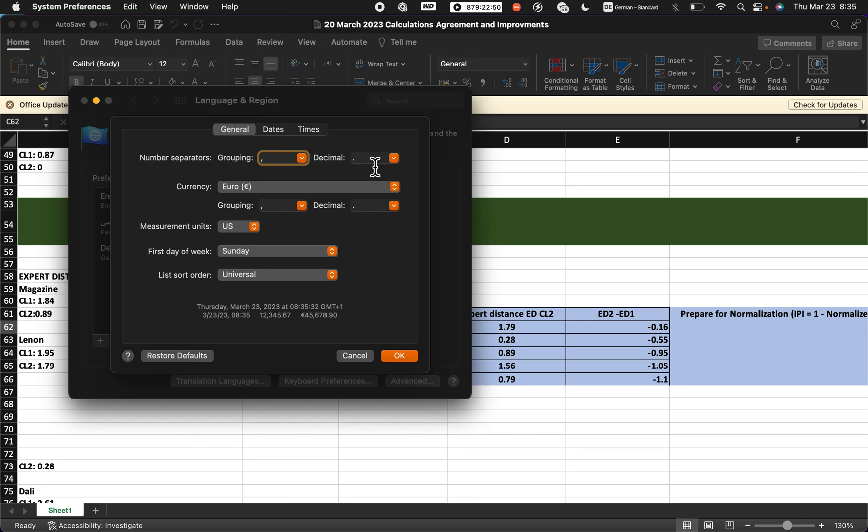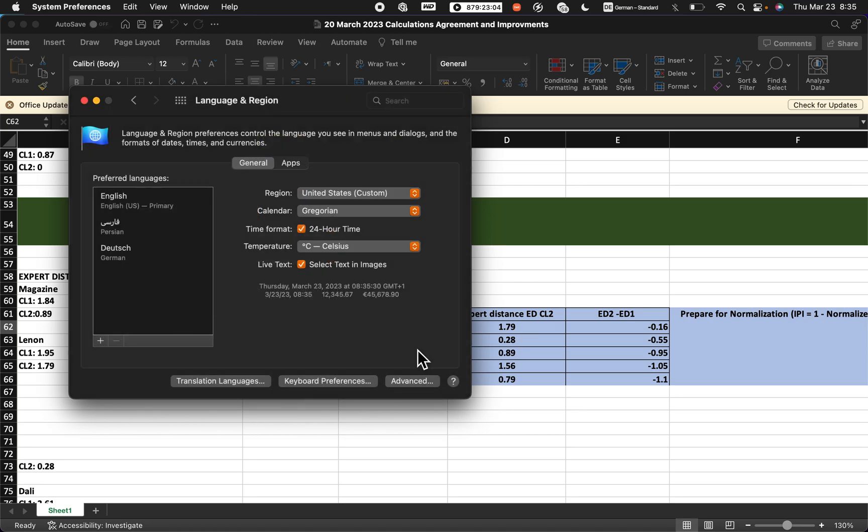You change it to the US and it will automatically change to this one. But if you don't want to change your language, it's also possible to just change here for currency and also for the numbers. When you press OK button, everything will automatically be changed.